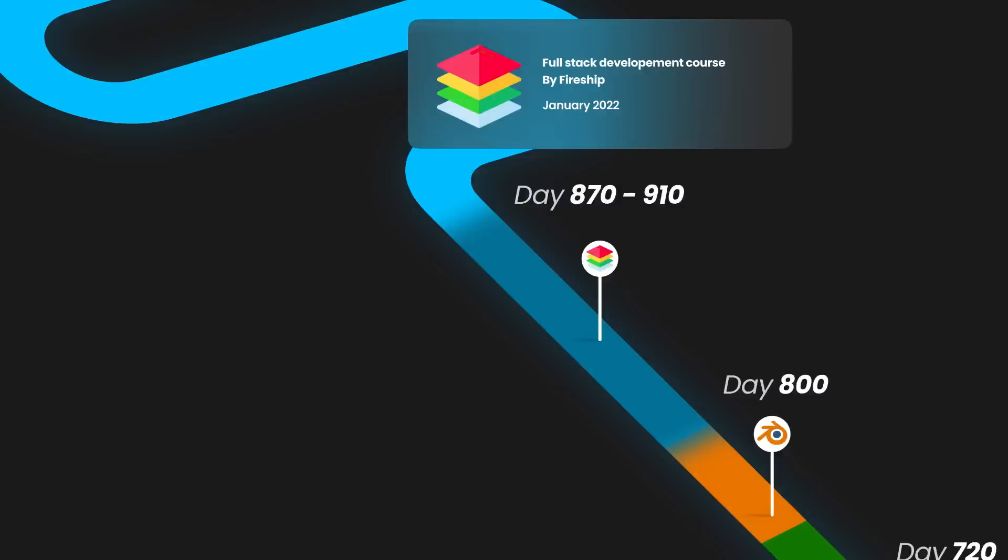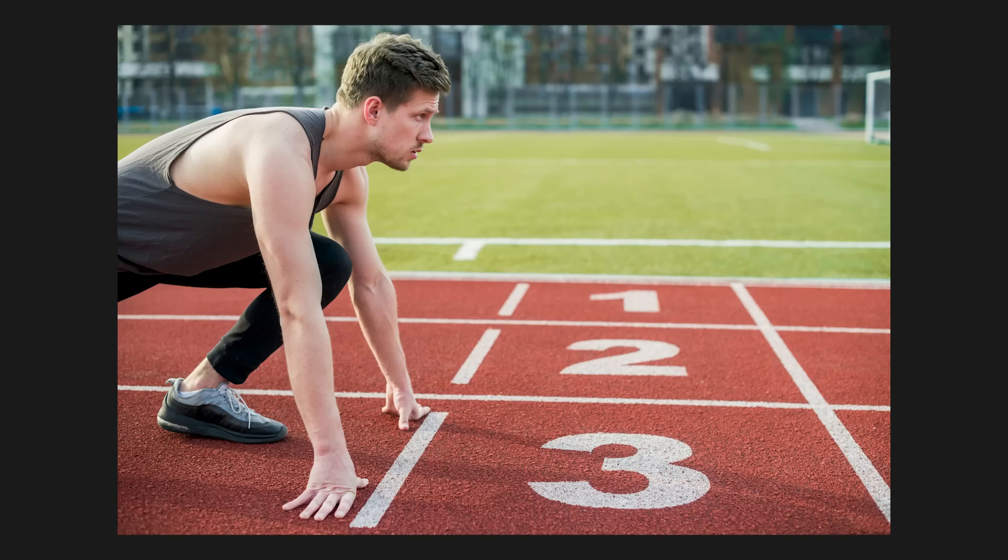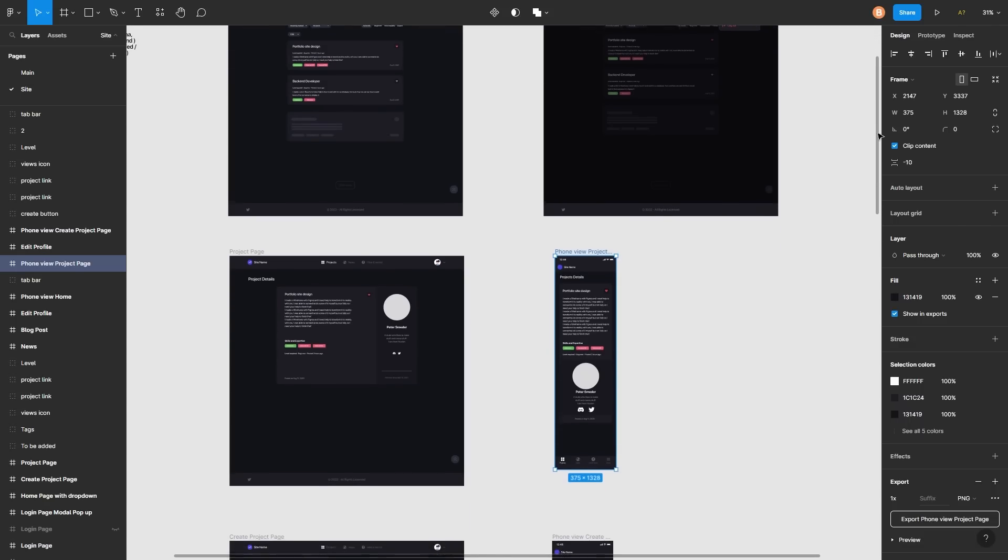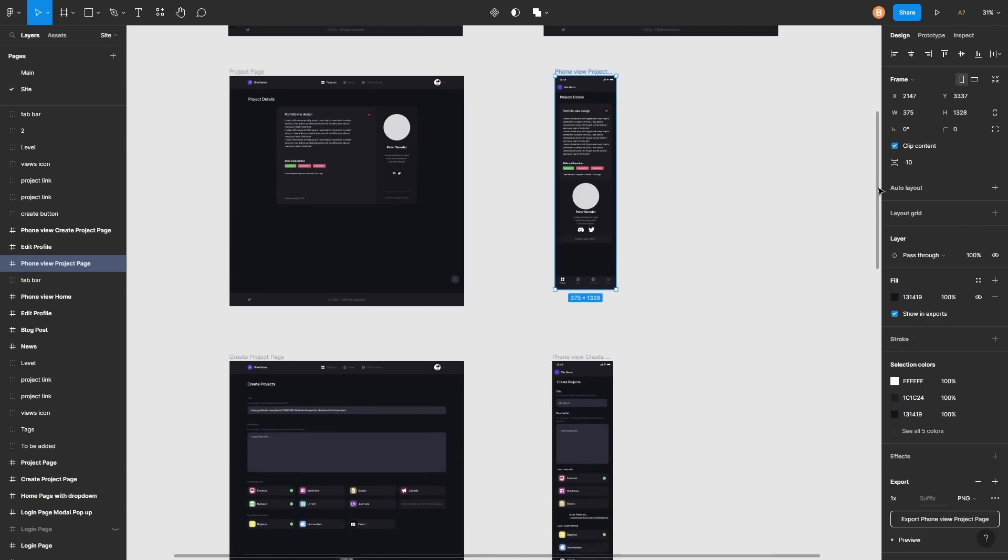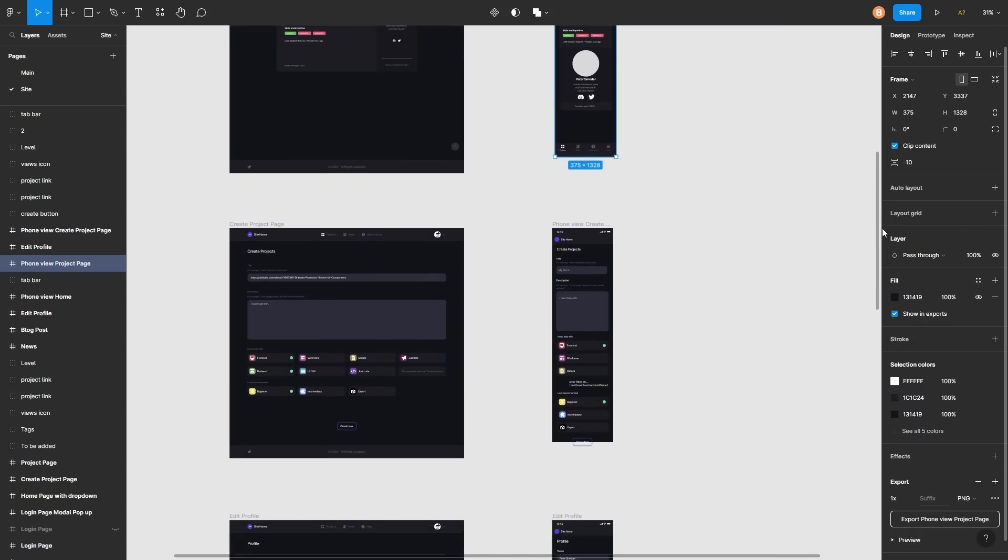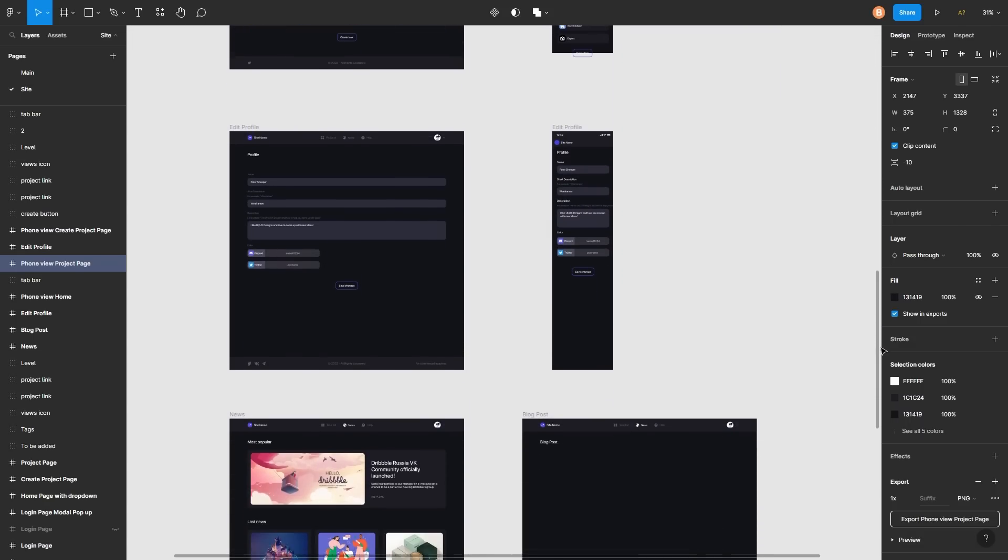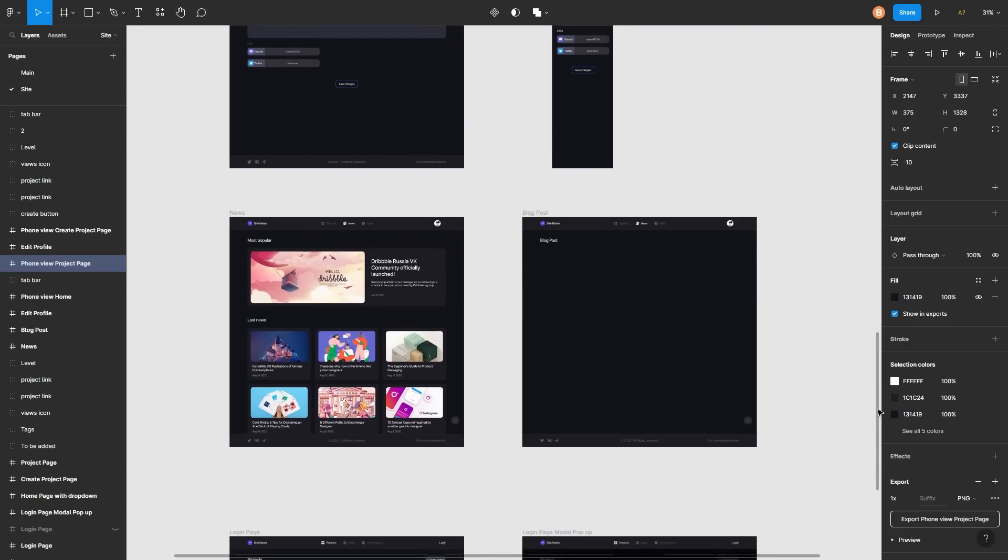So at around day 910, I was confident in my full stack skills and I was ready for my biggest project yet. I whipped up a quick Figma design in like two weeks and then I chose the stack.